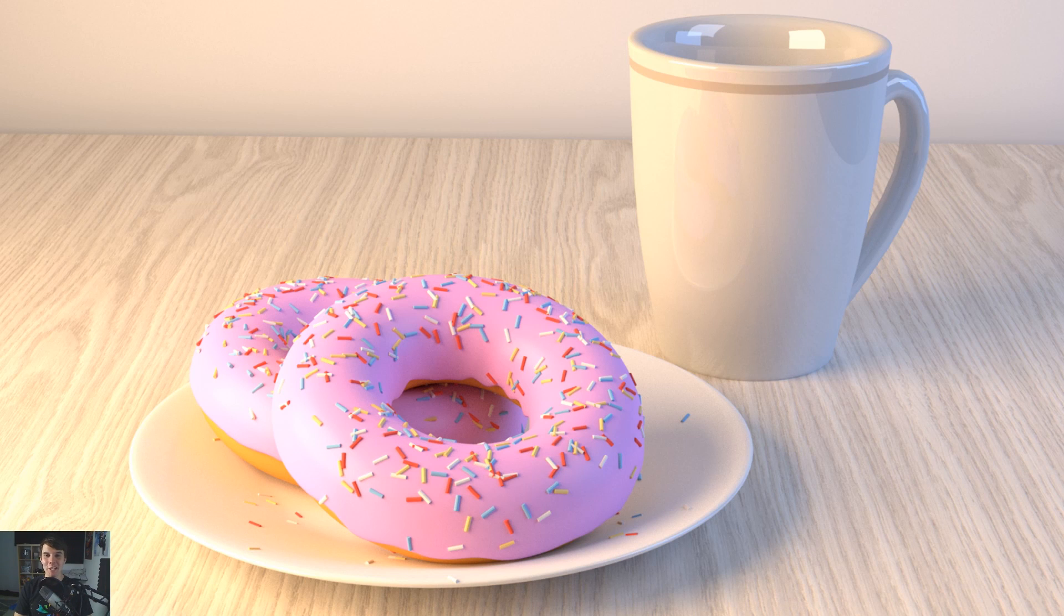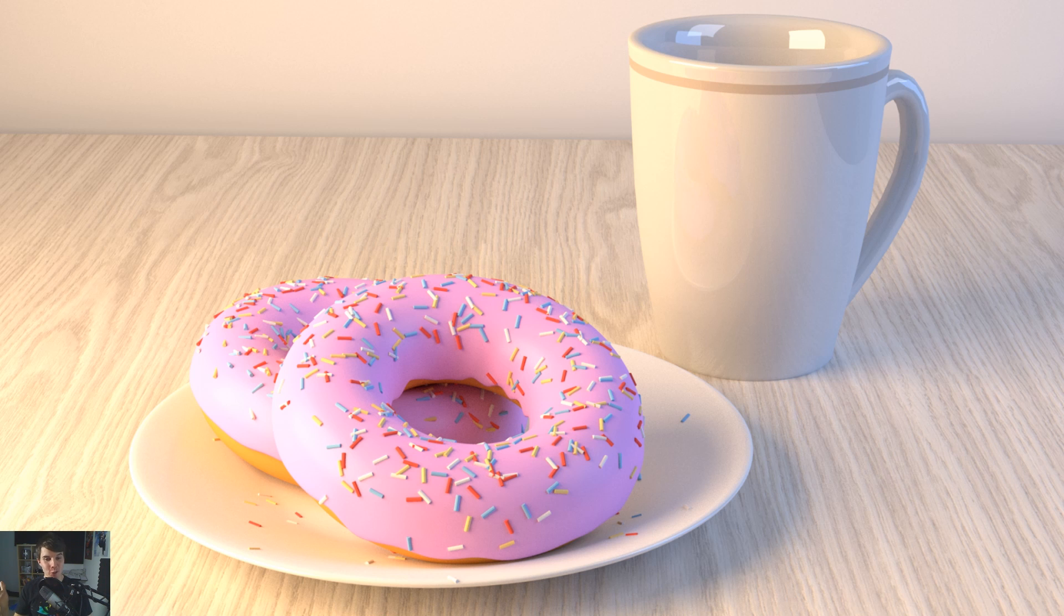If you're a complete beginner to Blender, welcome. This video series will show you how to create this scene here, some donuts and some coffee,